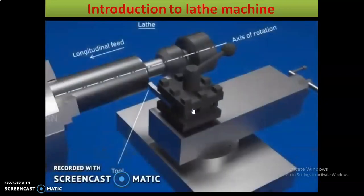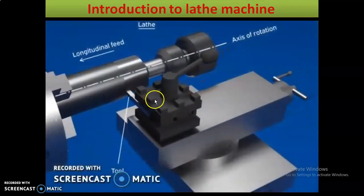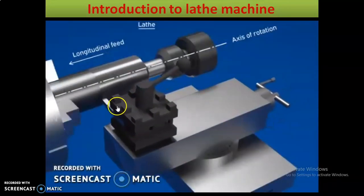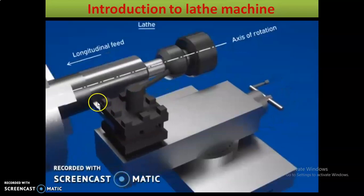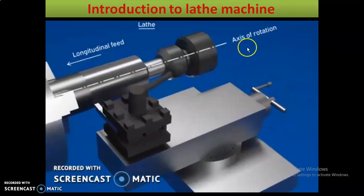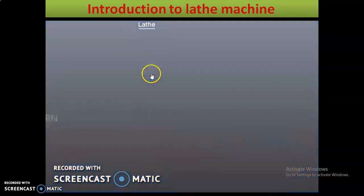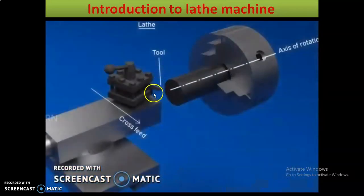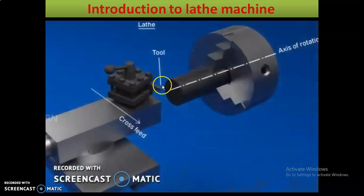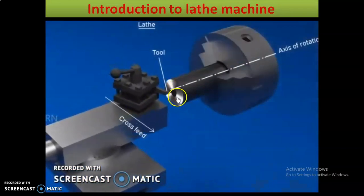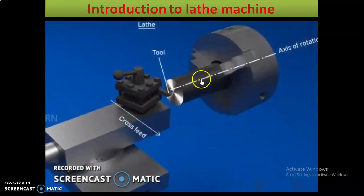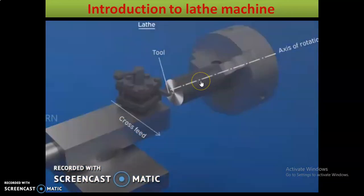The lathe machine is also known as the mother of all machines, because it permits a large variety of operations to be performed on it and has become a general purpose machine tool employed in production and repair work. Moving the cutting tool parallel to the axis gives a cylindrical surface; perpendicular gives a flat surface.